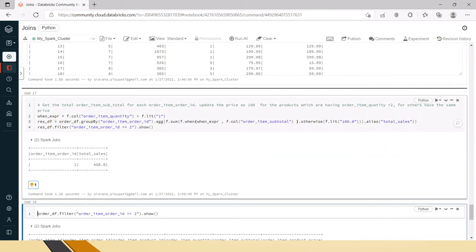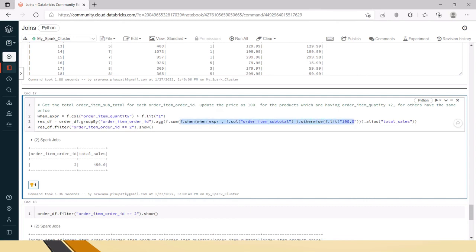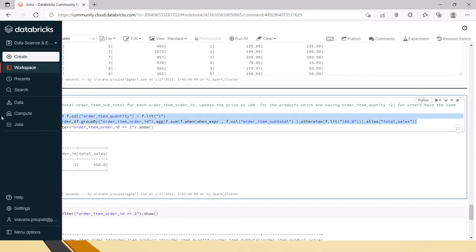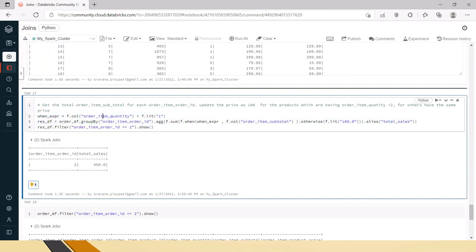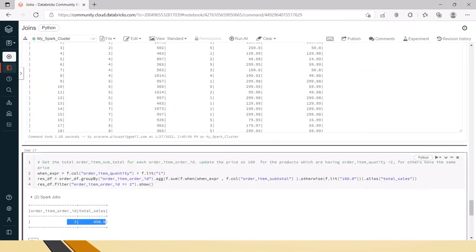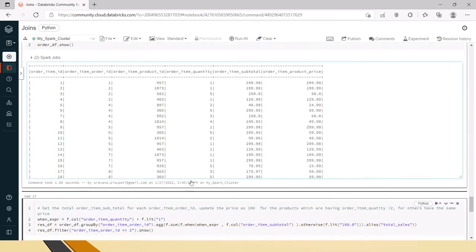The when expression takes this condition, gets this value if true, otherwise gets this value. If you have more when conditions, after completing this sum you can put dot when again and have another condition. You can have multiple when expressions. After all the whens, you can add aliases - however many aggregation expressions you have, you can give that many aliases. This is how we can do aggregation based on conditions in a single line.